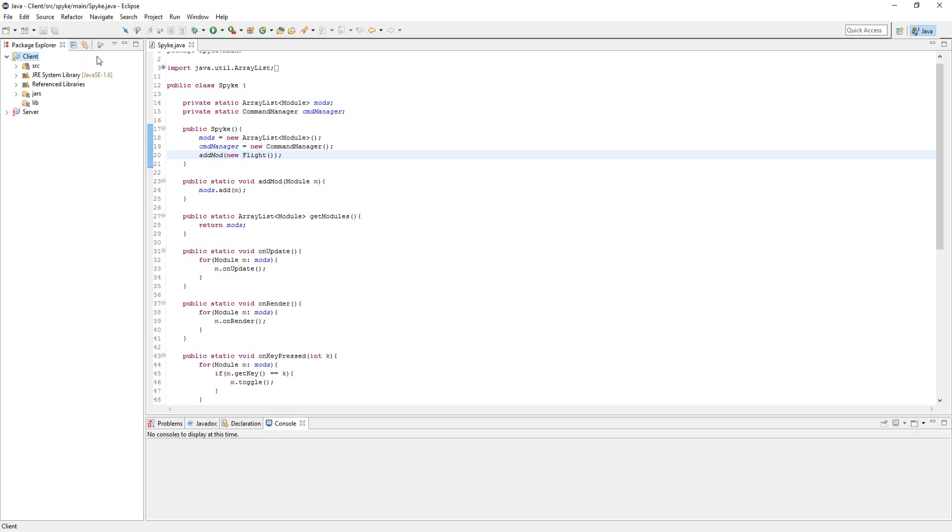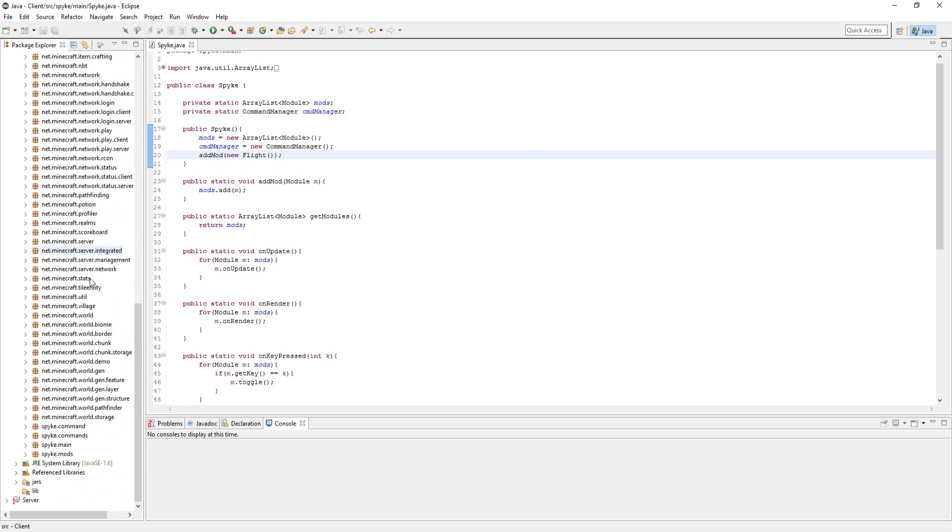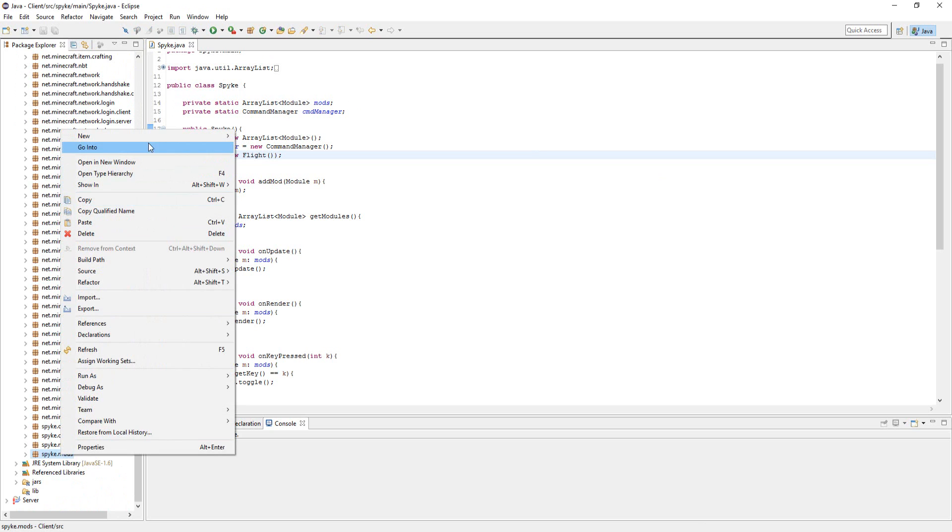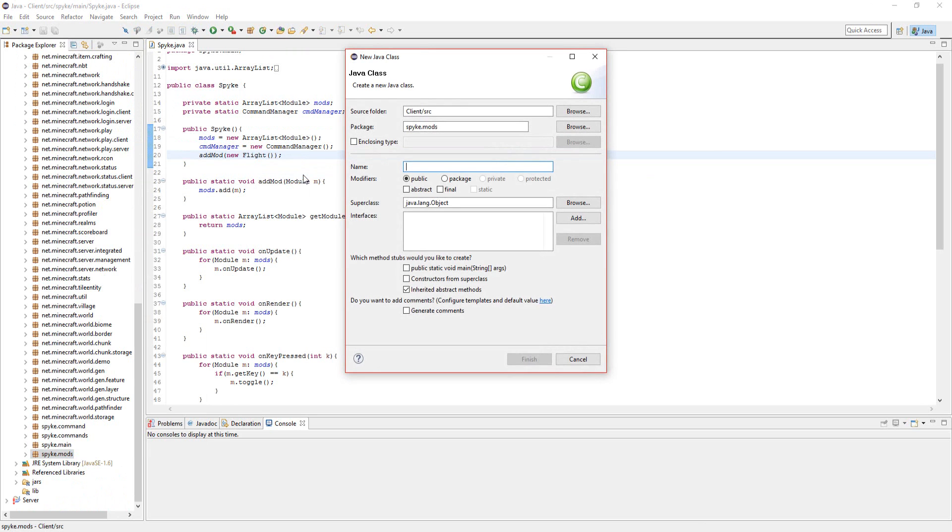It's pretty simple. So yeah, let's go right to it. Let's open up source and go to mods and make a new class called NoFall.